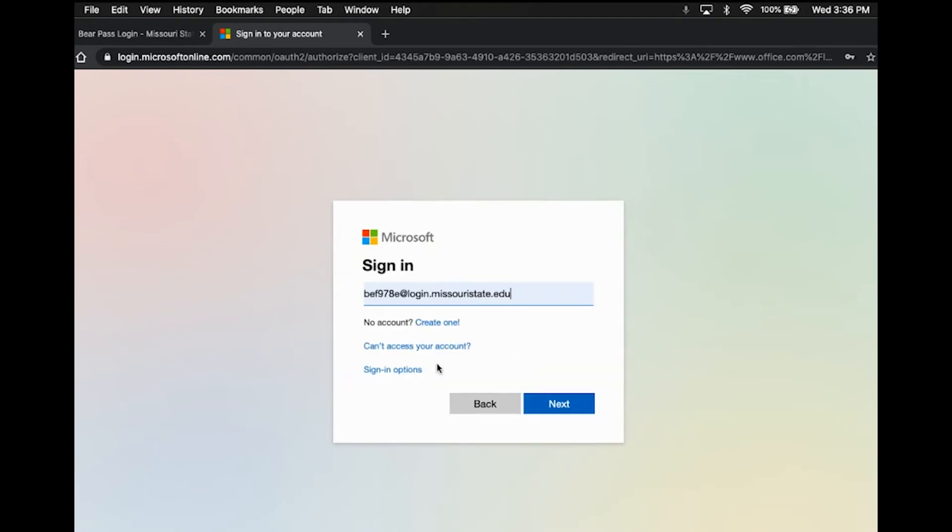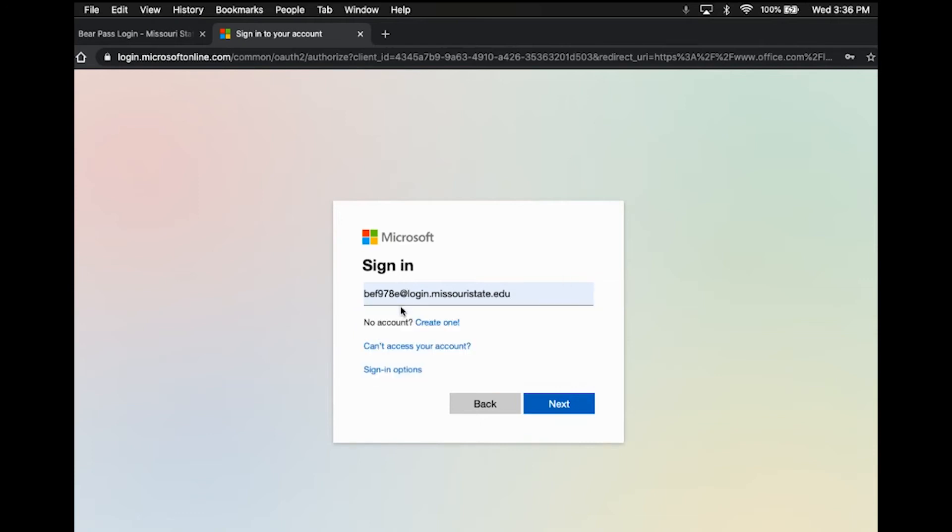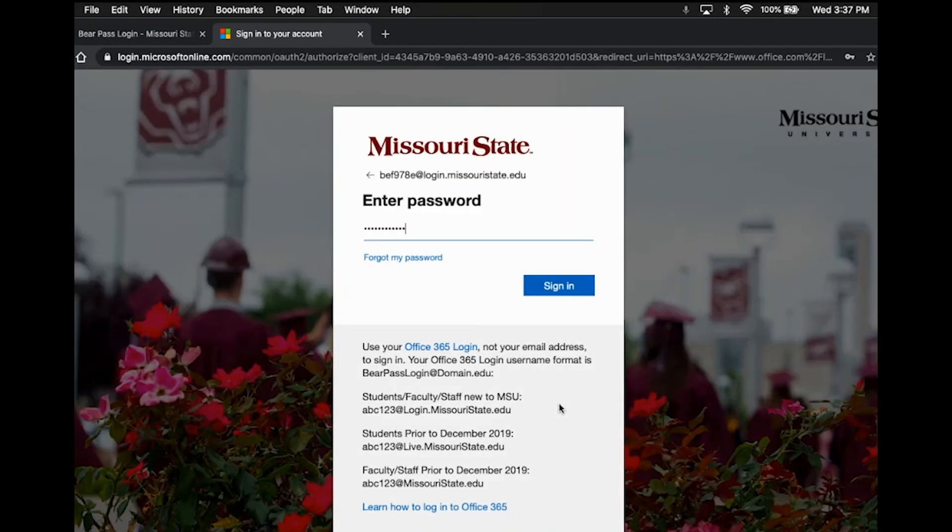you will go ahead and put in your username slash email account. So you're going to take that BearPass username, which you can see mine again here, and then you're going to put @login.missouristate.edu. So it's really important that you put this login part after the @ because if not, you're not going to be able to access that email account. It's just a technical thing that Missouri State does, and you do need to do it in order to log in. So make sure that you're putting that @login portion after your username there and then missouristate.edu, and then you will hit next.